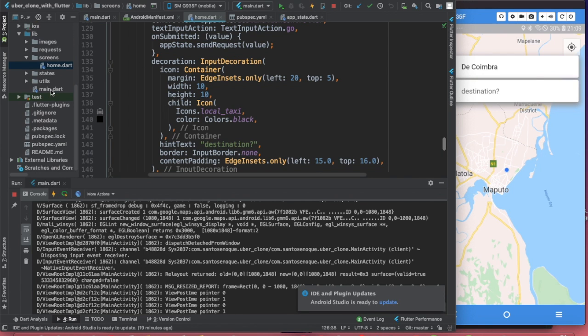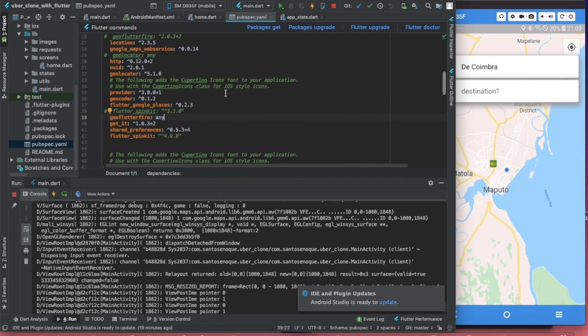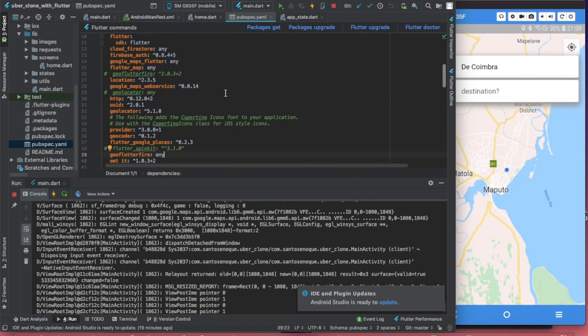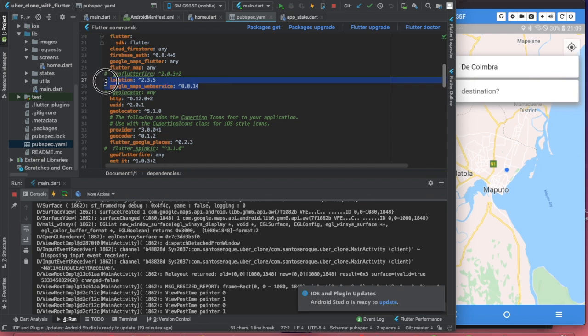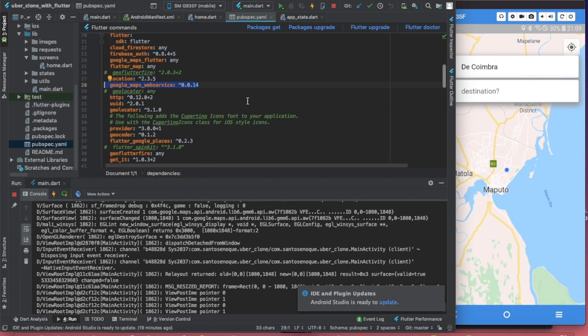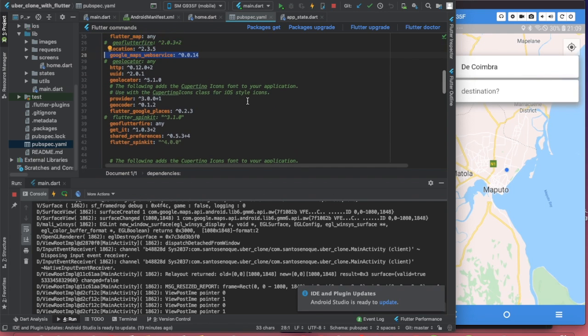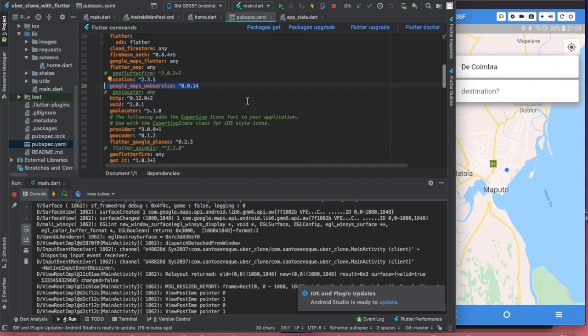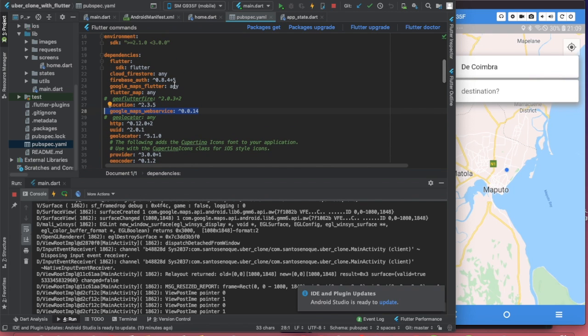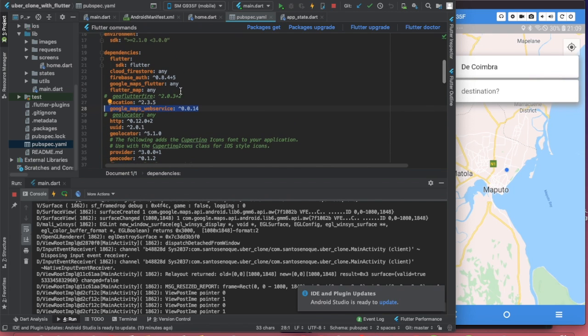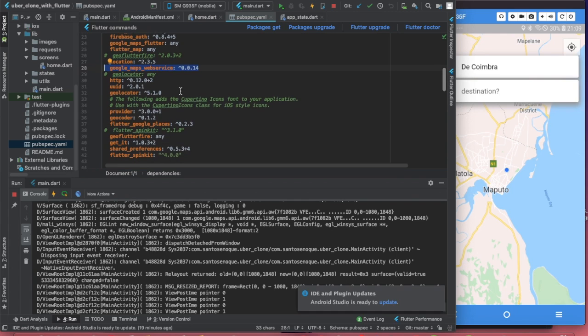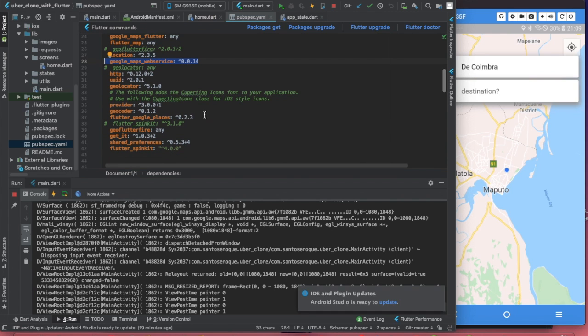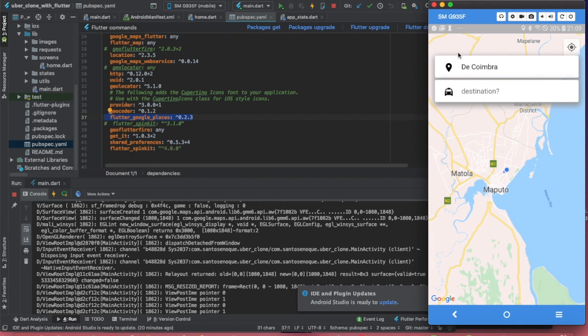Going straight to it, the very first thing you want to do is make sure that you have this package. You see this Google Maps web services, make sure you have Google Maps Flutter, and make sure you have Flutter Google Places. These two dependencies are important for you to be able to do this.